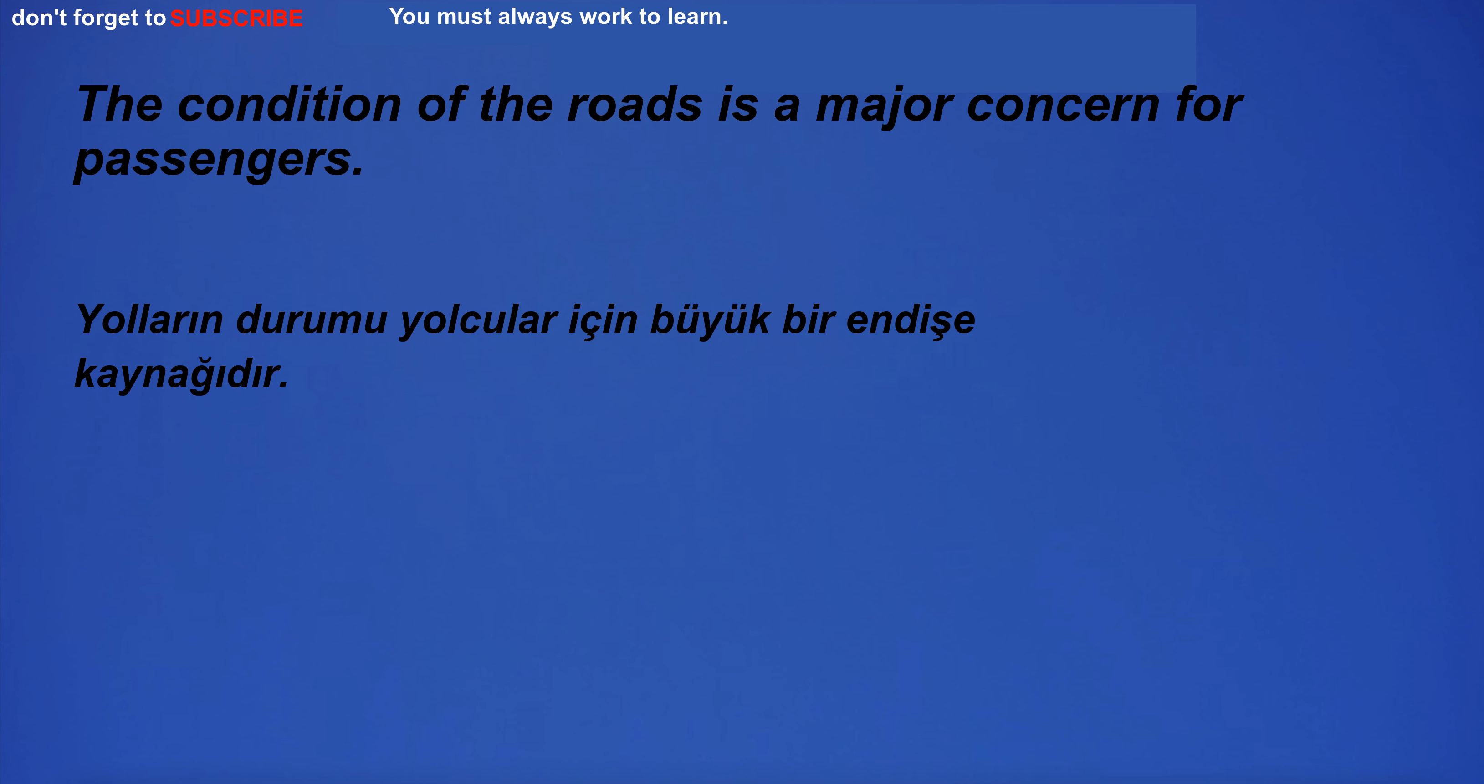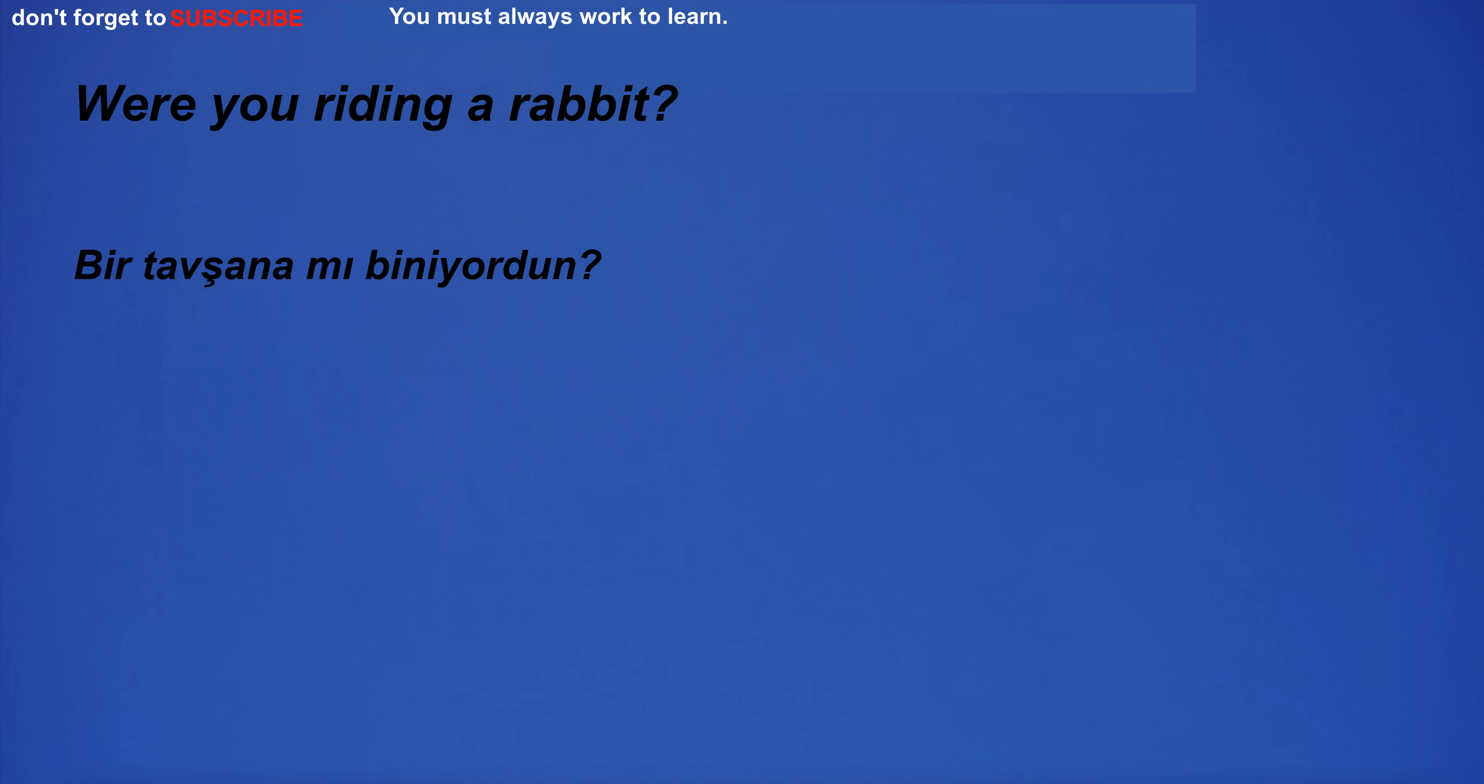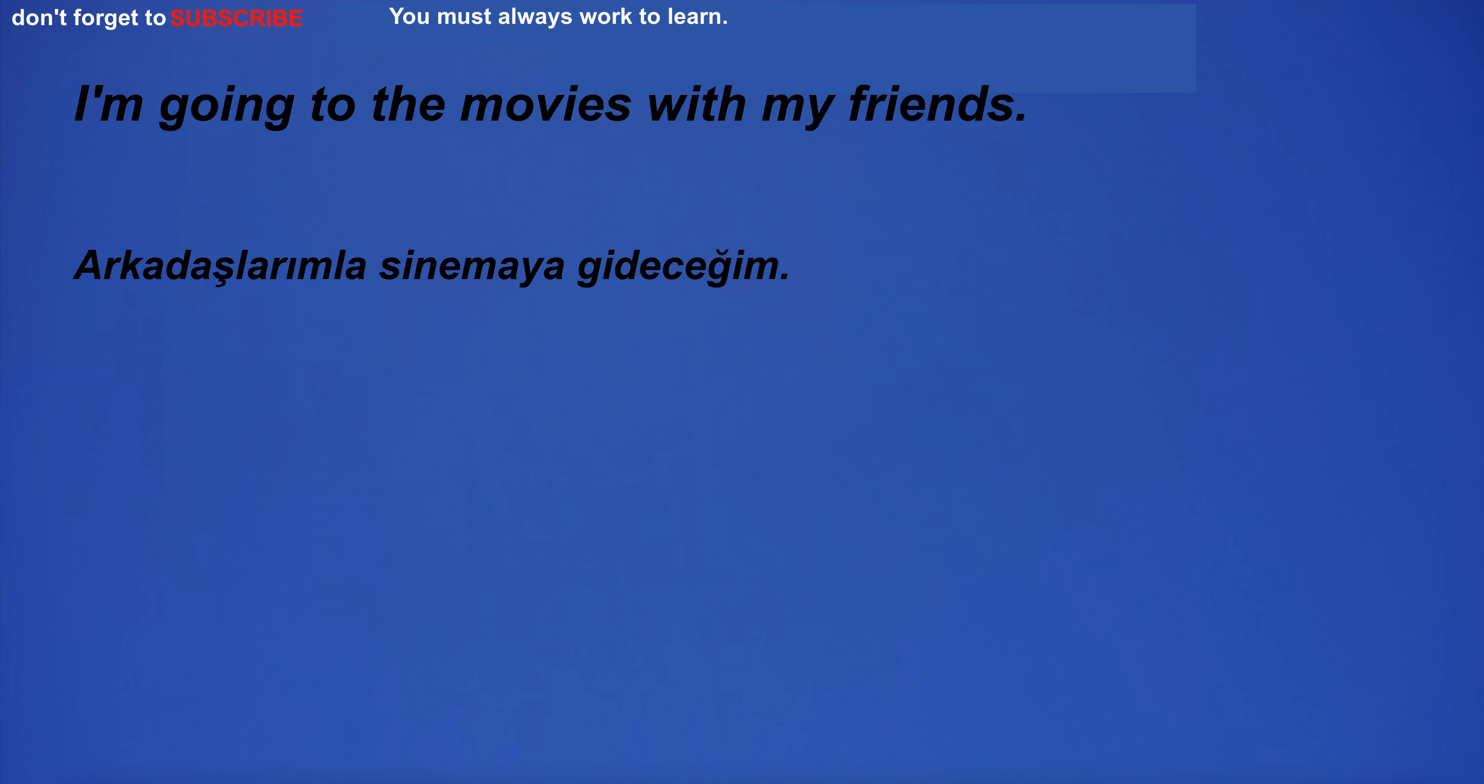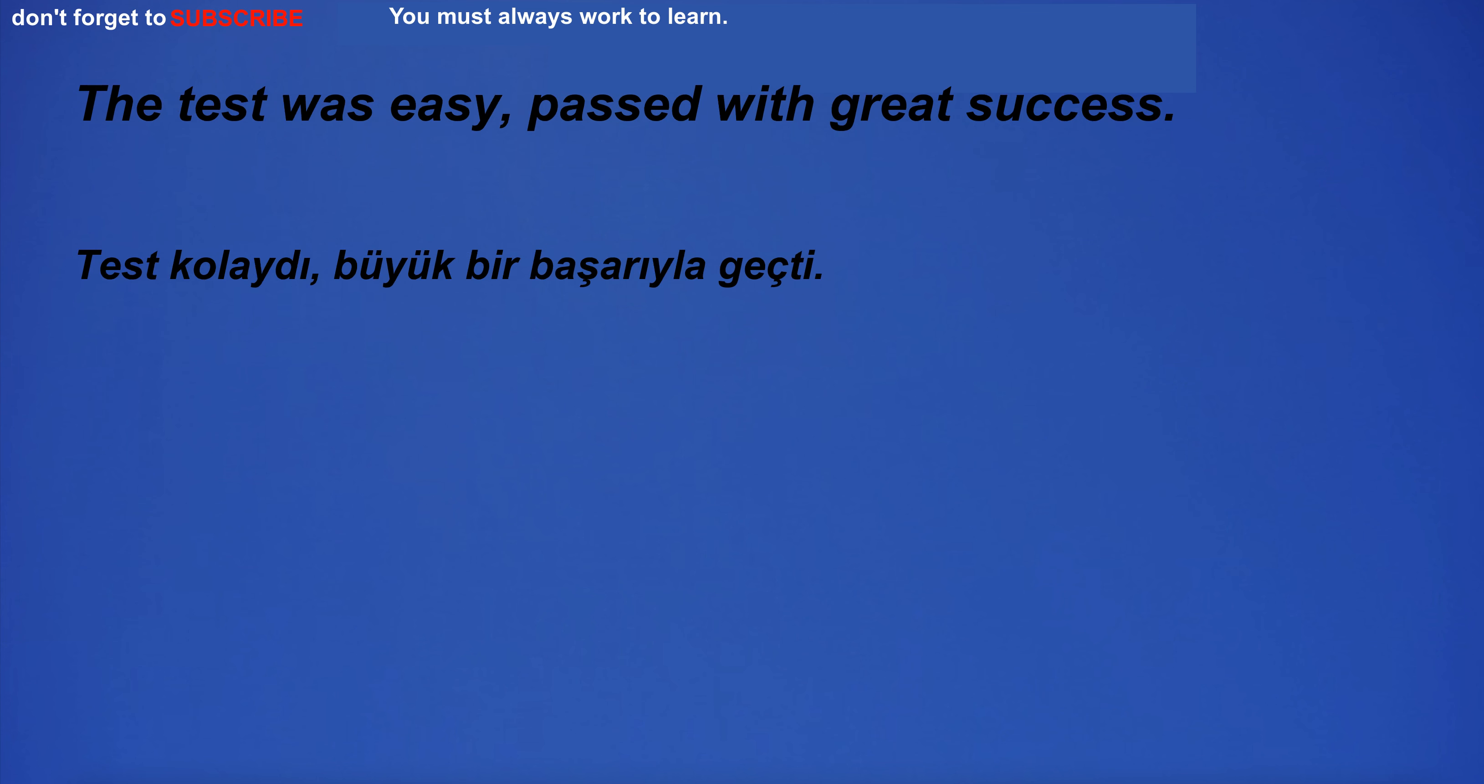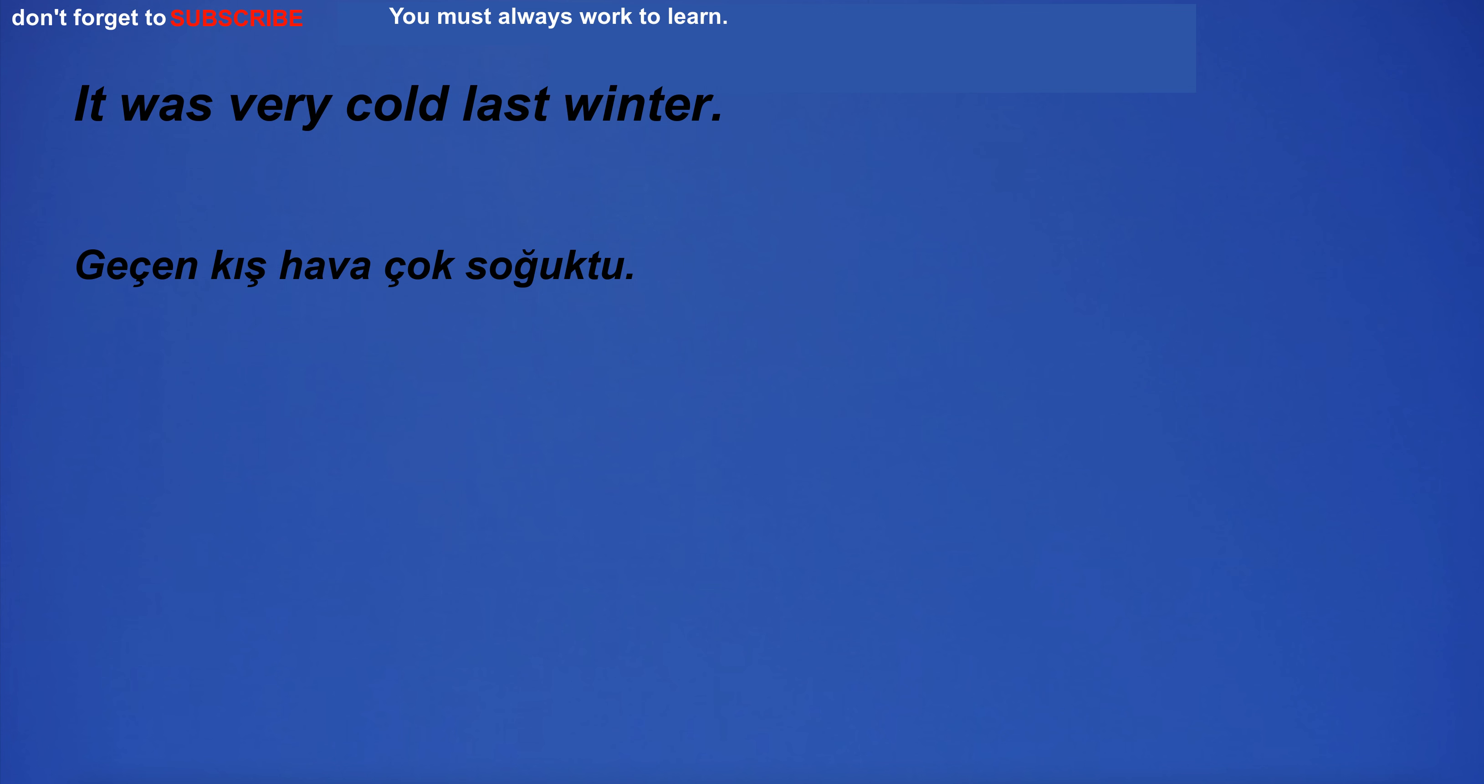I want to walk in the park. The condition of the roads is a major concern for passengers. The edge of the cliff was a dangerous place to stand. Were you riding a rabbit? This is a complete nuisance. I'm going to the movies with my friends. The test was easy, passed with great success. Which is your favorite aquarium? I am in pain. It was very cold last winter.